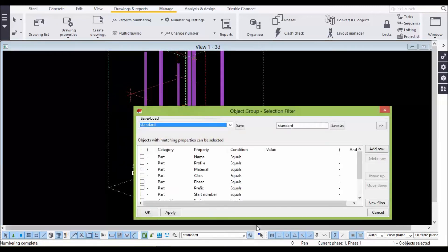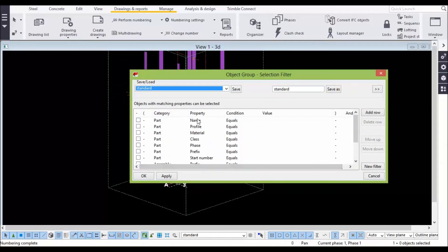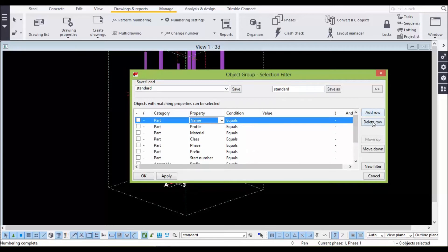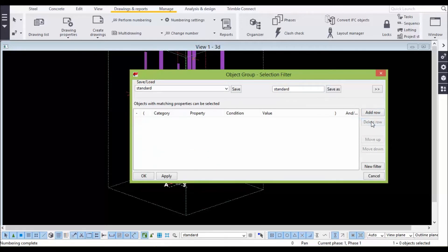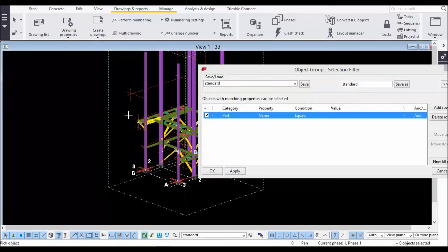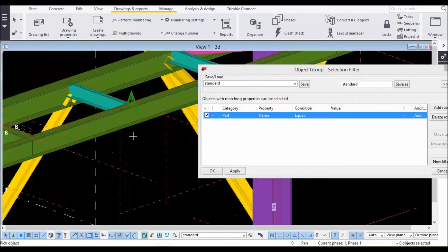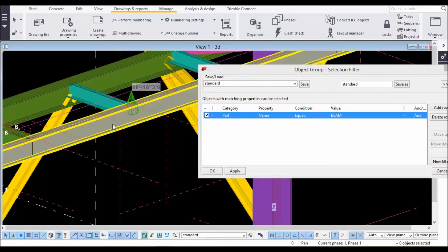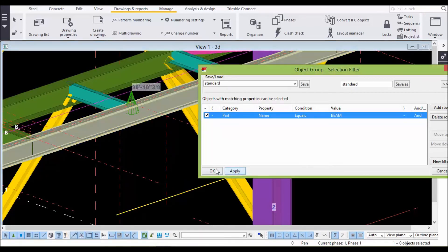In the Selection Filter, select and delete everything that is already there. We will use this to generate the drawing. Go to Add Rows, select 'Part Name Equals Value', and click on the Value field — options appear automatically. At the bottom, click 'Select from the Model', then select the beam from the model. Click Apply.